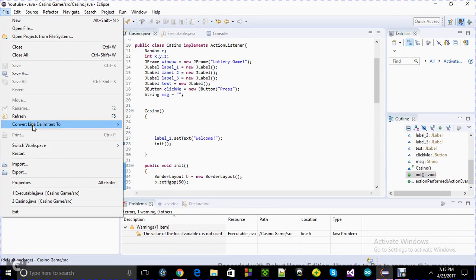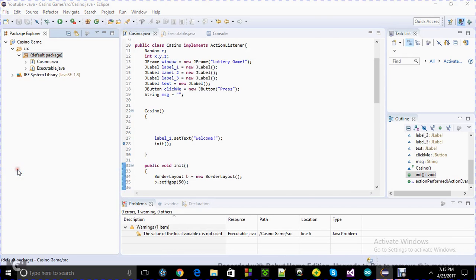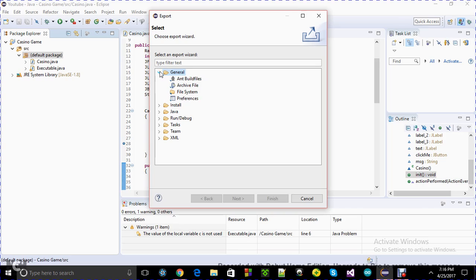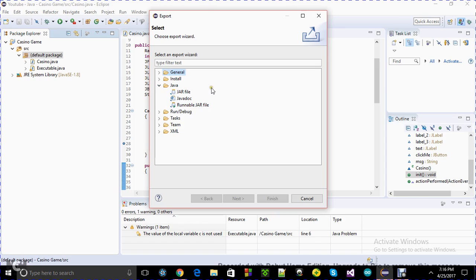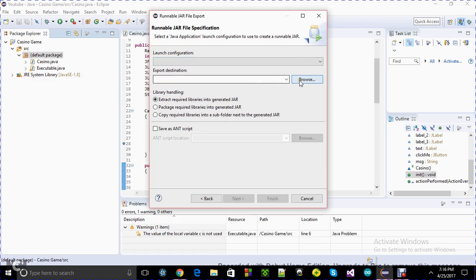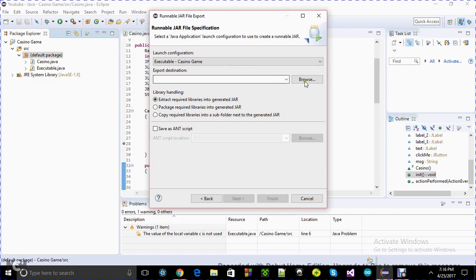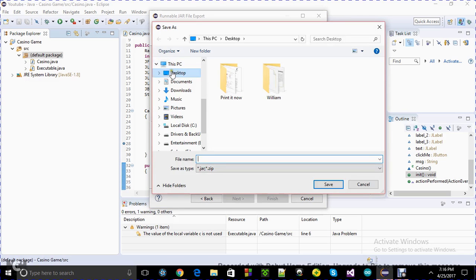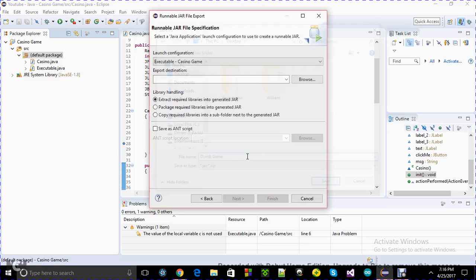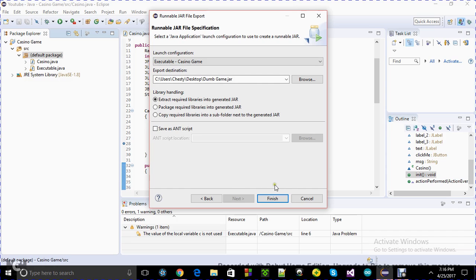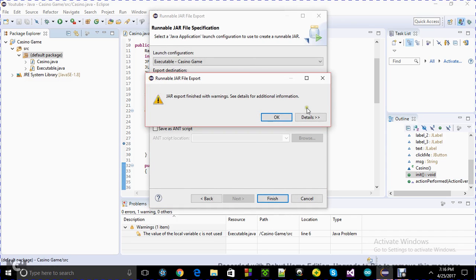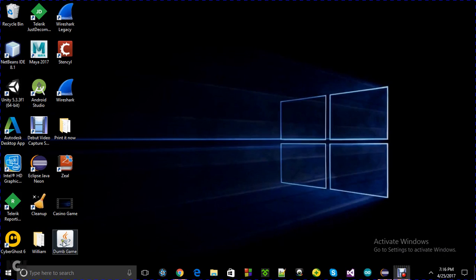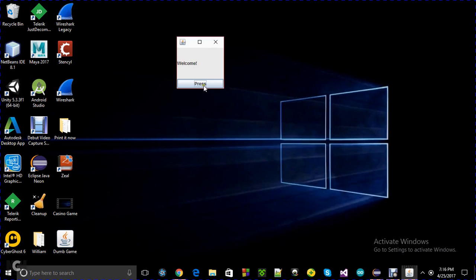You want to export a runnable JAR file. So export, launch configuration, export destination to the desktop. I'll say dumb game, that's more appropriate the way it has the graphical user interface it has. This is a dumb game. It will pop up anytime. My computer is slow. There you go. Welcome, not this time. I should change this, it looks really static. Jackpot.